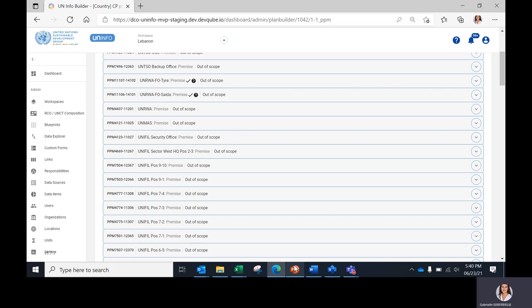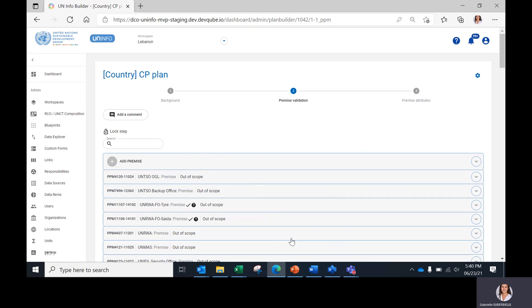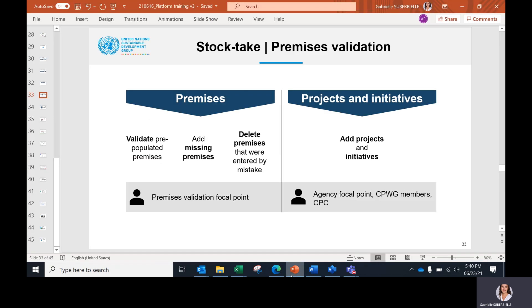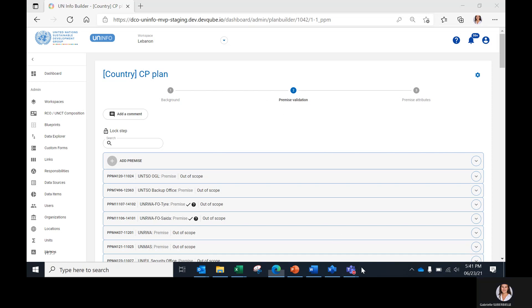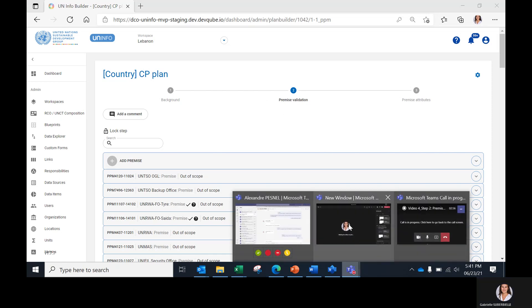Now is completed the premises validation step with the different tasks of the different users. We can now move to the third step, the premises attributes step, where more information can be added for each of the premises, projects, and initiatives that were saved or created in Step 2.